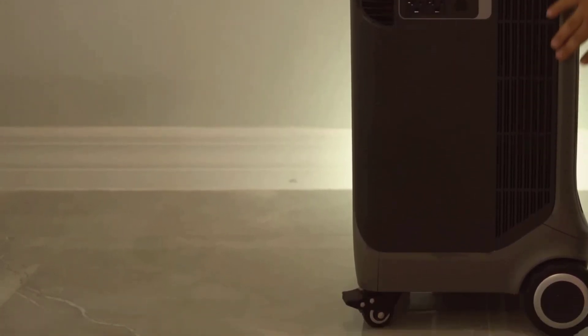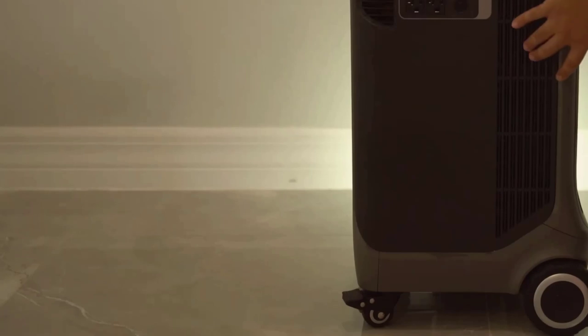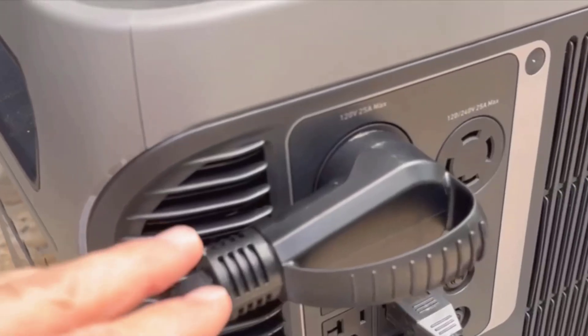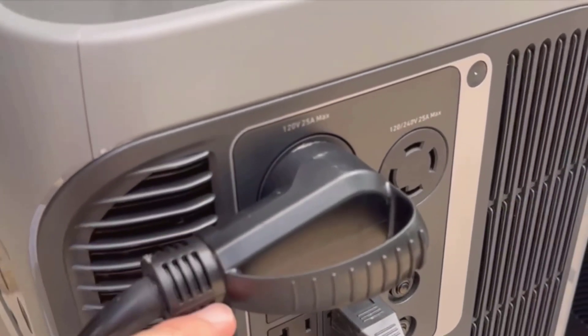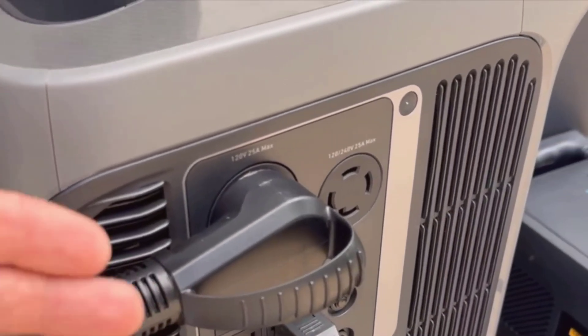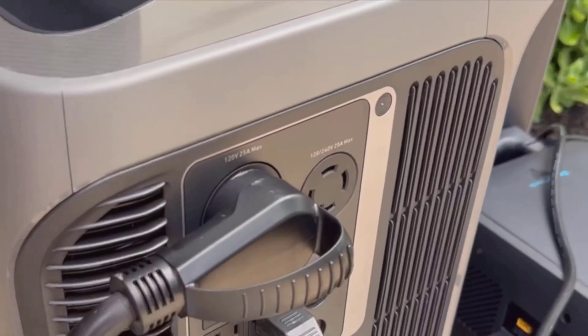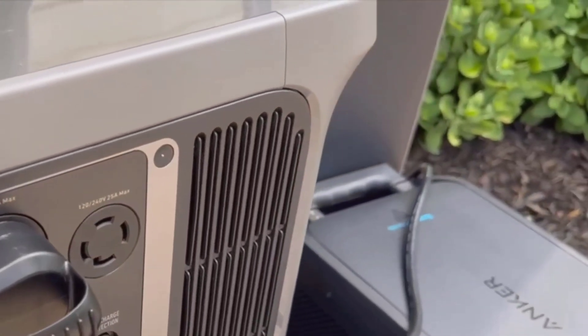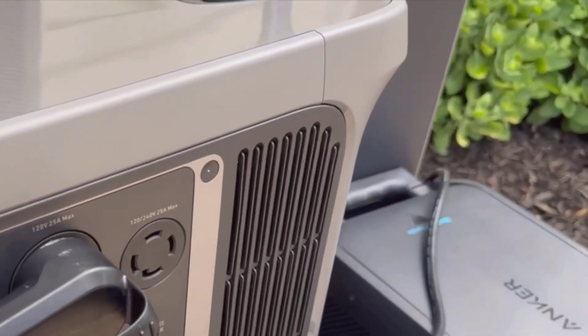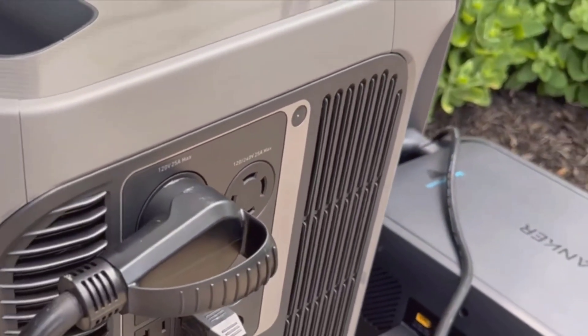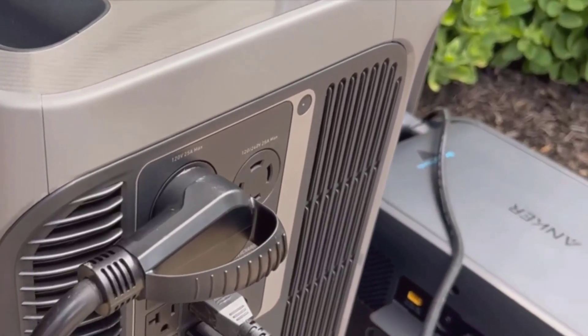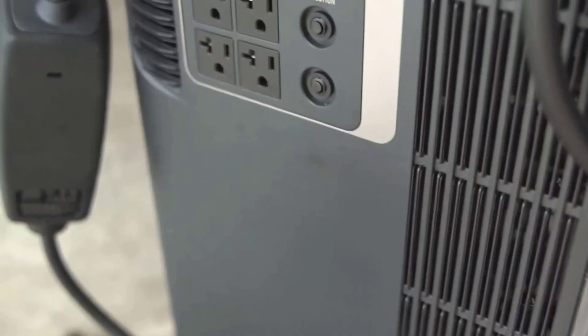One thing I appreciated right away was how easy it was to use. There's a crystal-clear display on the front that tells you exactly how much battery you have left, how much you're using, and how much is coming in when you're charging. No weird icons or guessing, just real numbers that make sense.